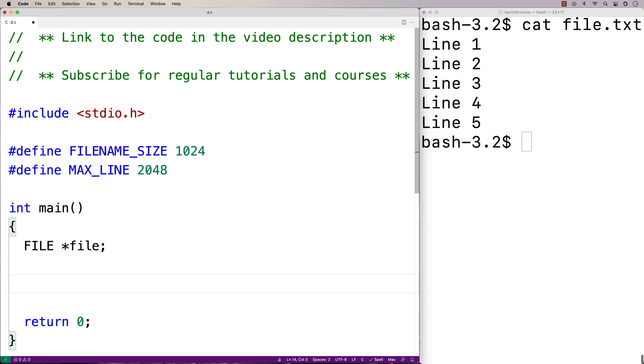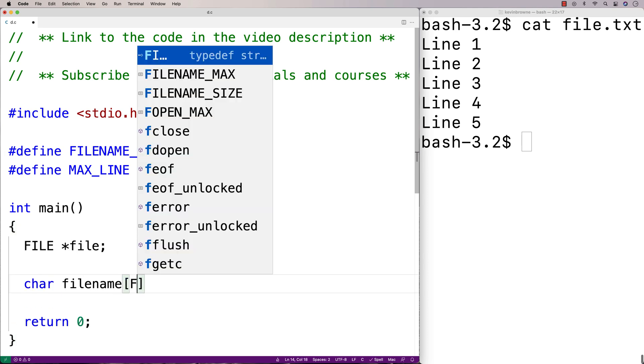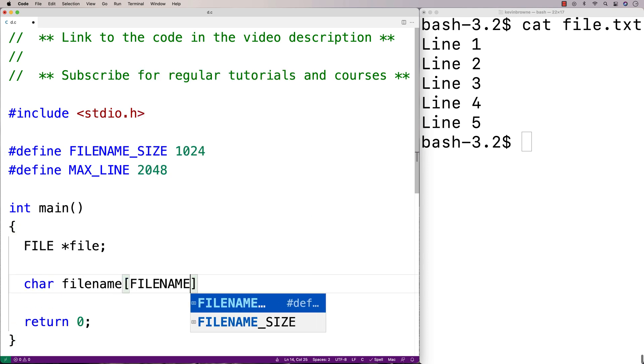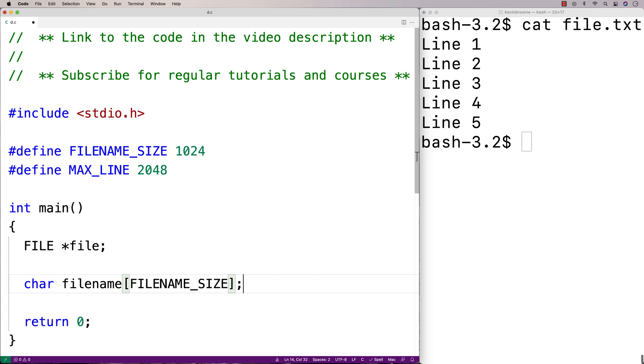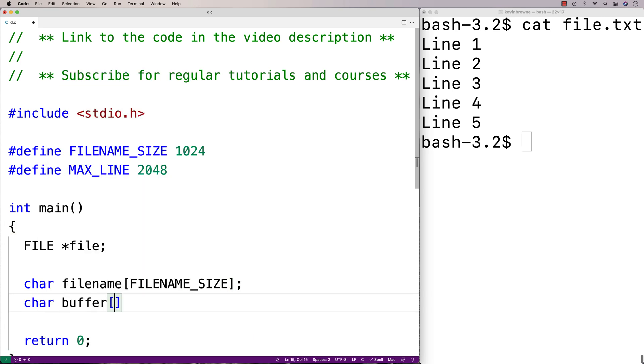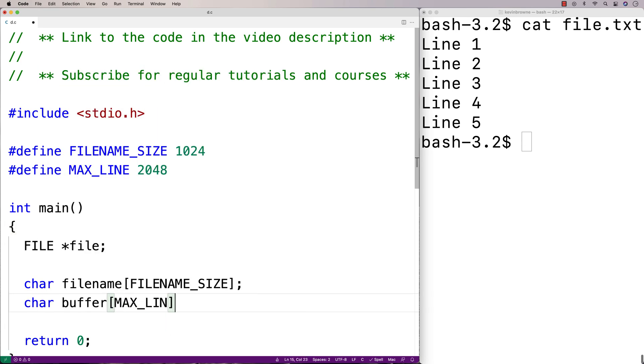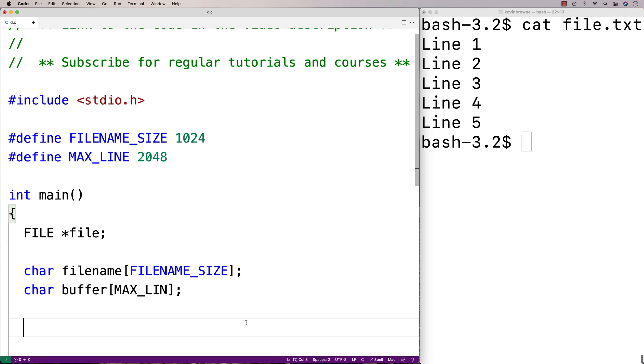Then we'll create these character arrays. We'll say char, file name, file name size. And char, buffer, max line. We'll also need a variable to store the line number that we're going to read in. So we'll say int, read line, is equal to zero.